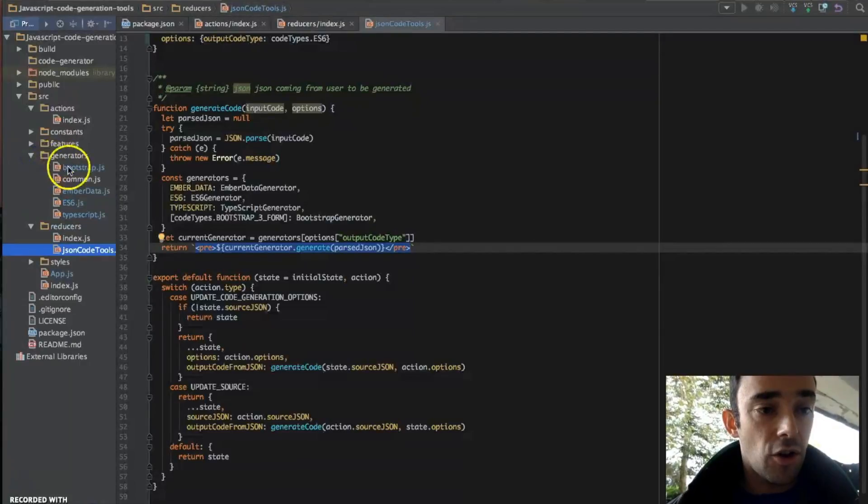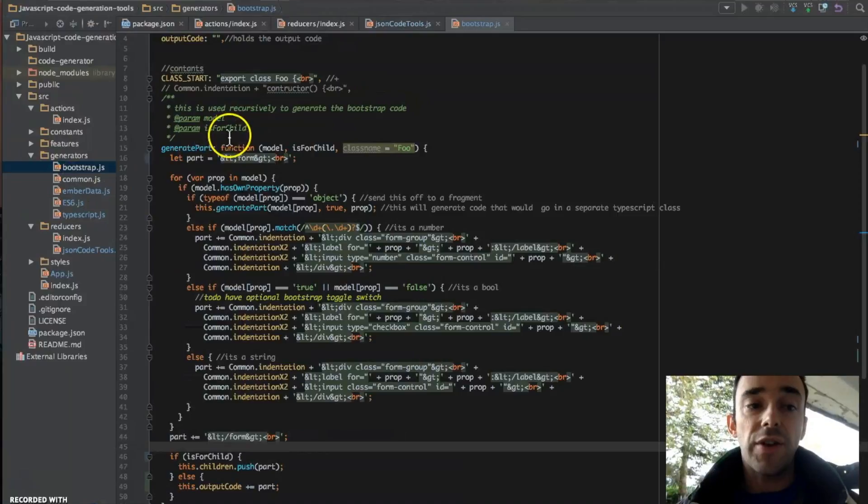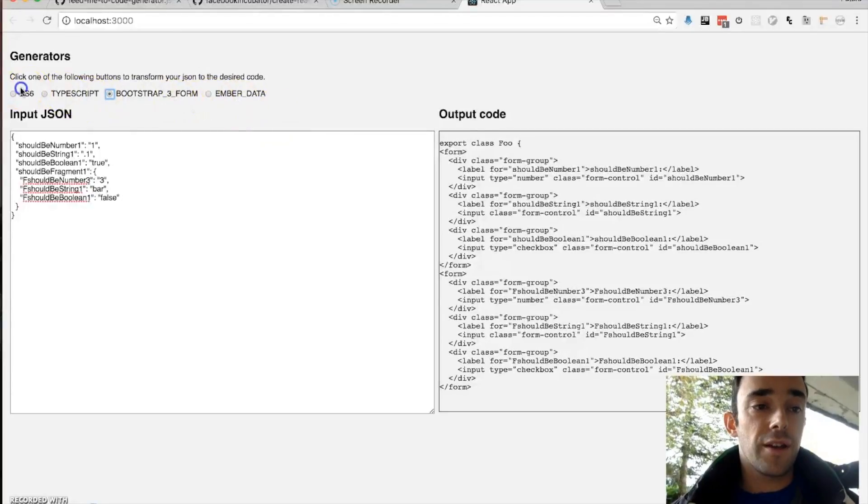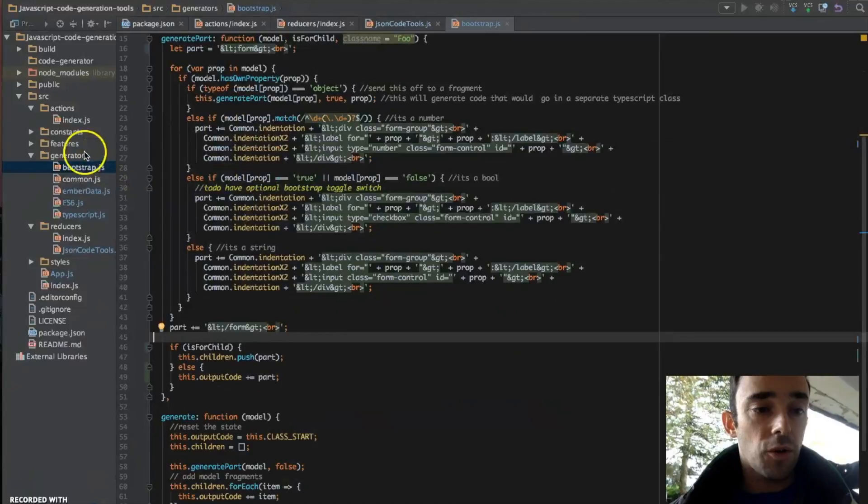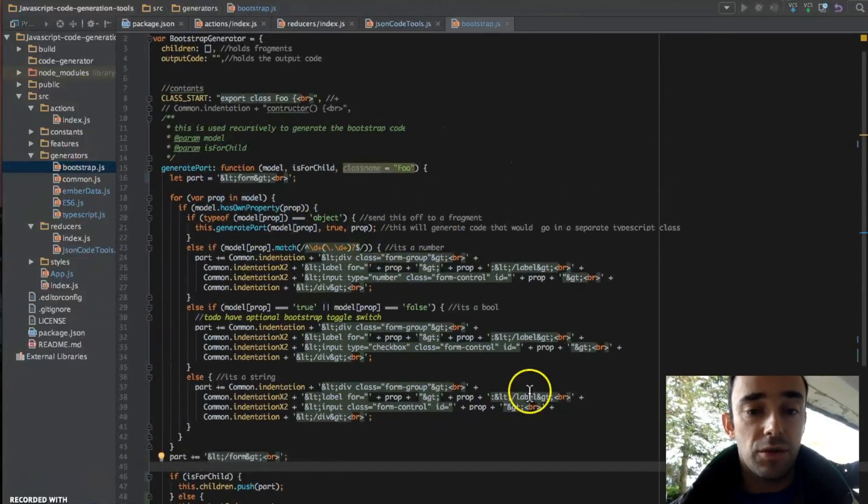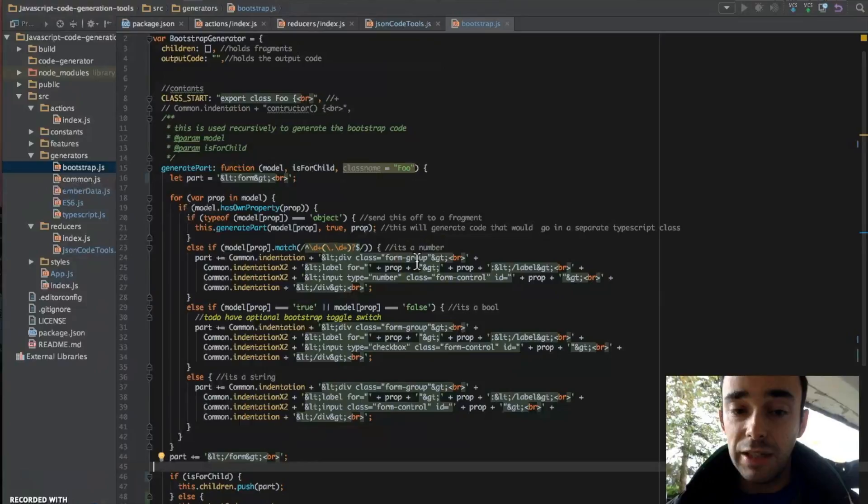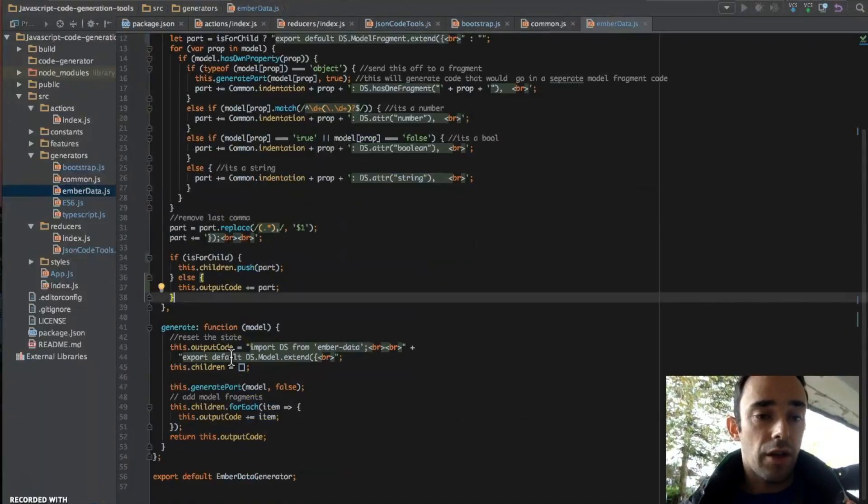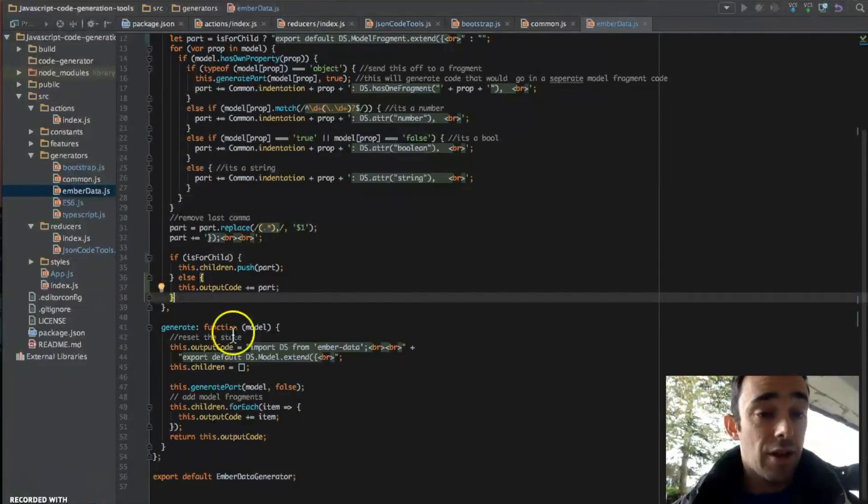Now these are all my generators. I've created a generator for each type of file type. So these are all quite similar. This code is quite messy. I haven't figured out a way to make it cleaner, but I'm sure there is a way.